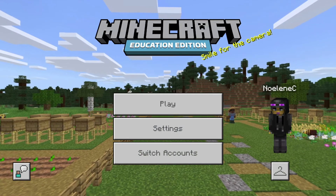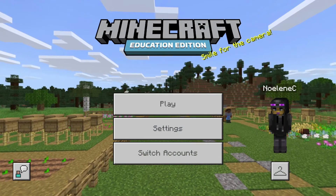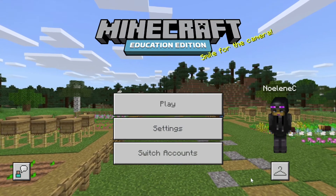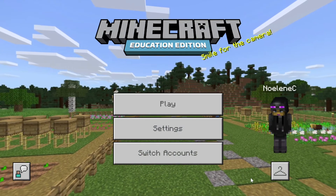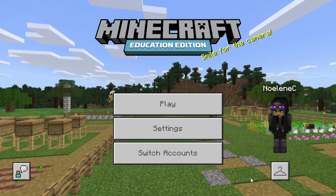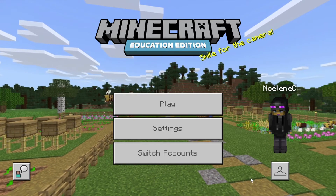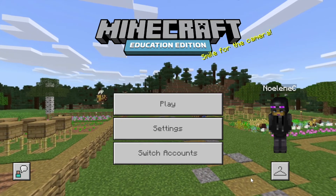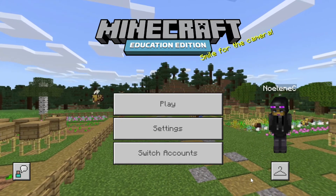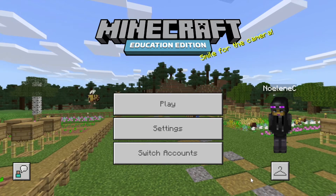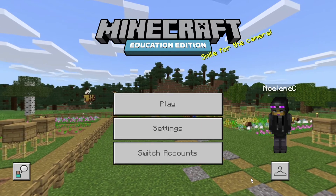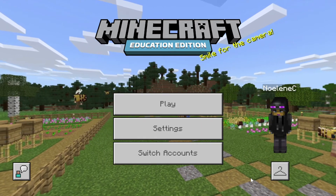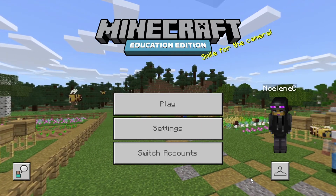Hello and welcome to today's tutorial on how to record in Minecraft Education. This can be done by all of your students as well as yourself to record their progress in Minecraft Education when completing an activity for class.